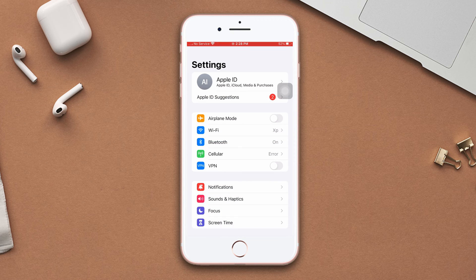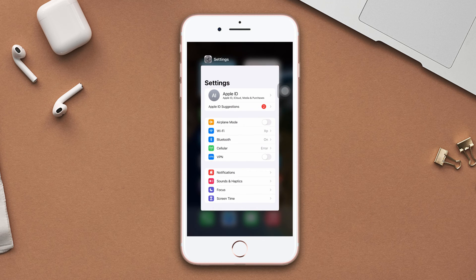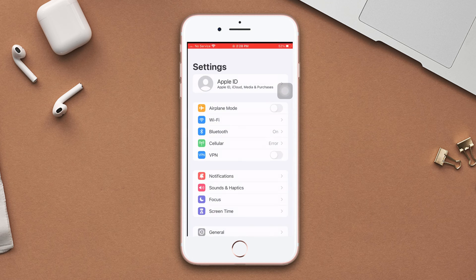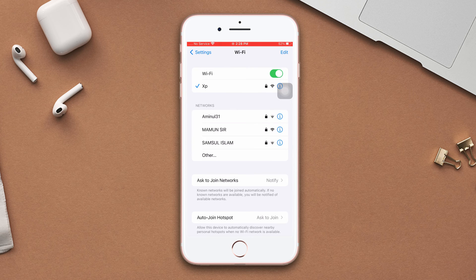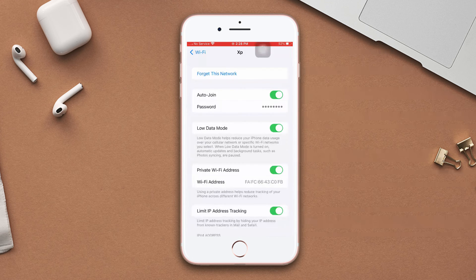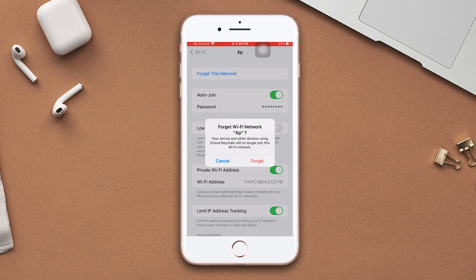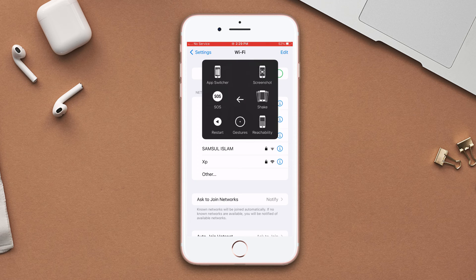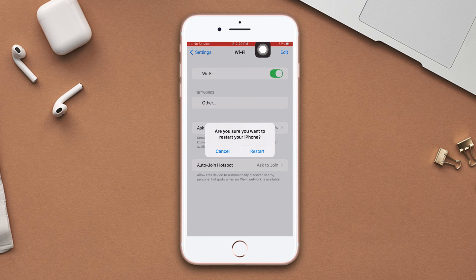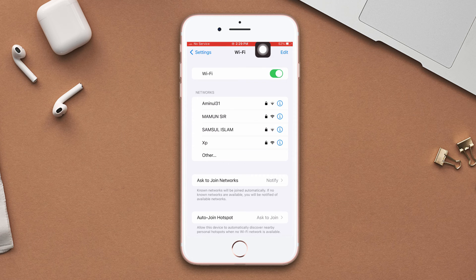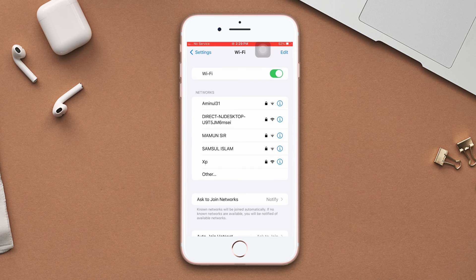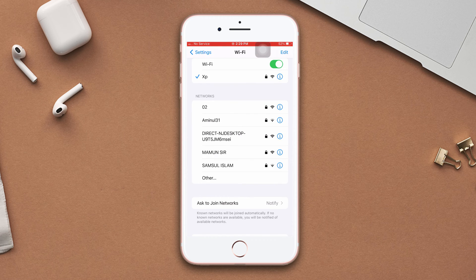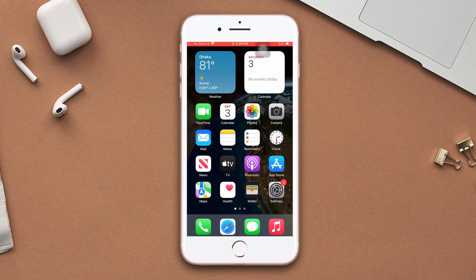Solution two: forget the connected Wi-Fi. Open Settings, tap Wi-Fi, then tap the eye icon of your connected Wi-Fi. Turn off low data mode, then tap 'Forget This Network' and tap 'Forget'. Simply restart your iPhone, then reconnect to your Wi-Fi again. If this solution does not work, go ahead and try the next solution.